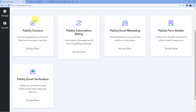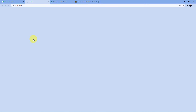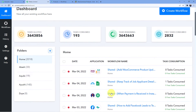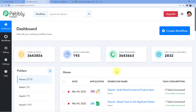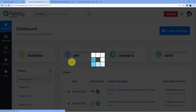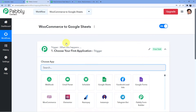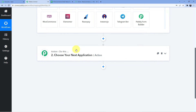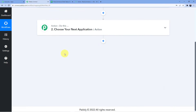I'm going to choose Pabbly Connect access now. You can see I have a new window with all my automations and workflows. Now we are going to create a new workflow and give it a name — WooCommerce to Google Sheets. As soon as we click on create, you can see we have two windows: trigger and action. The trigger window is where an event happens at the start of the process; the action window is where the final event happens. So trigger means 'when this happens,' action means 'do this.'